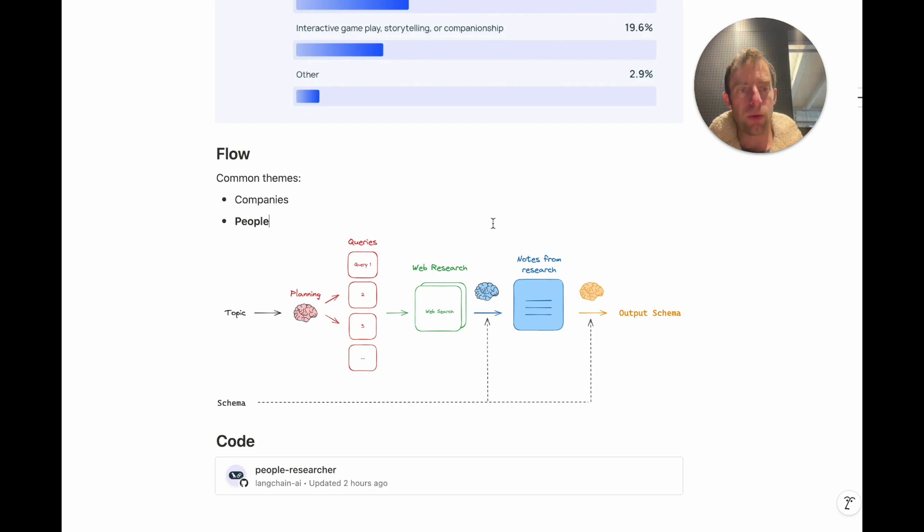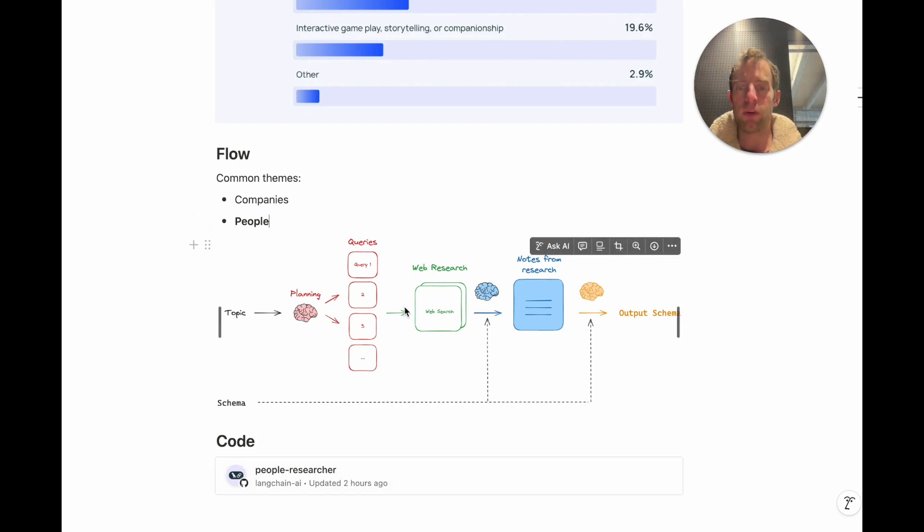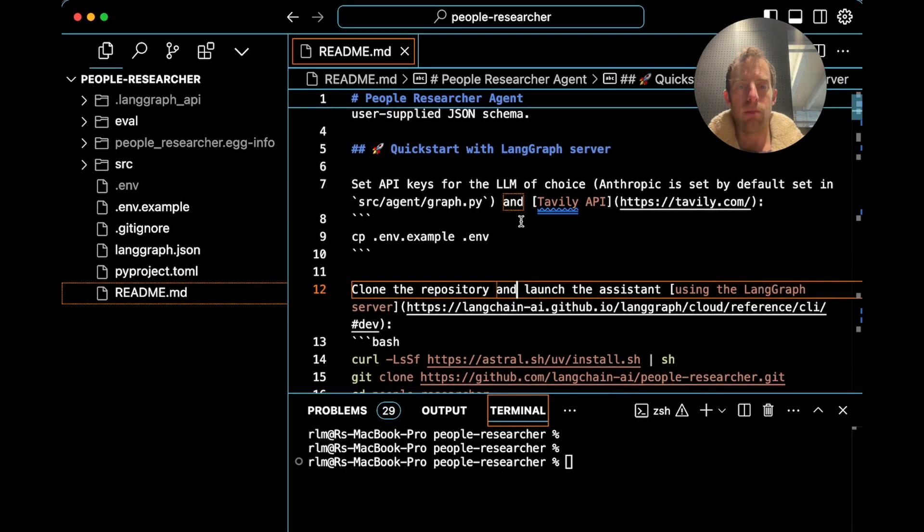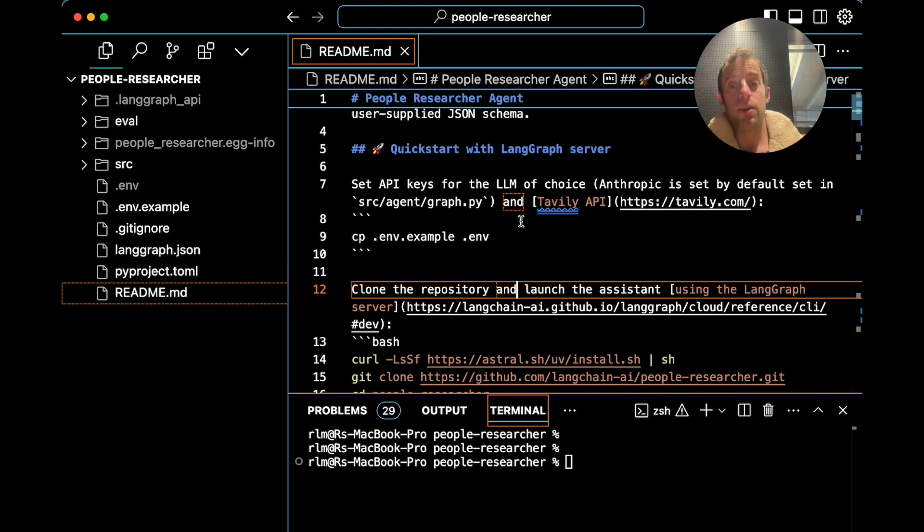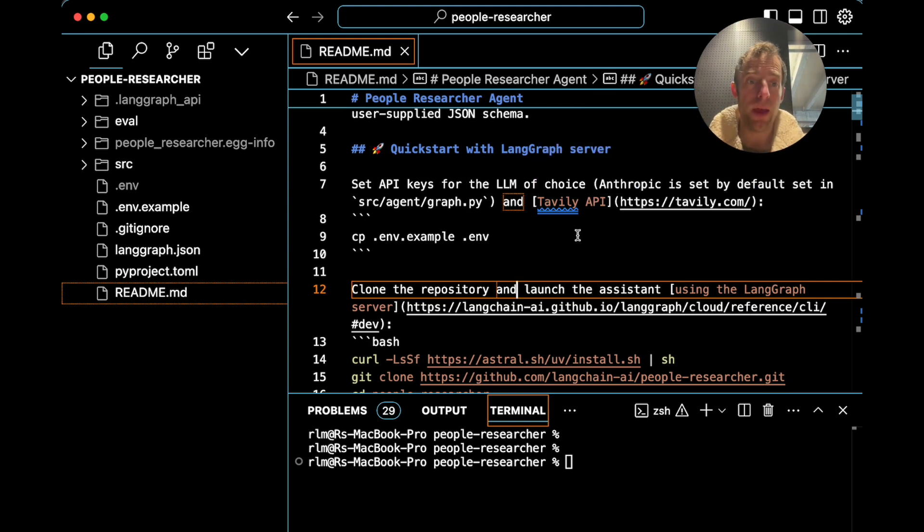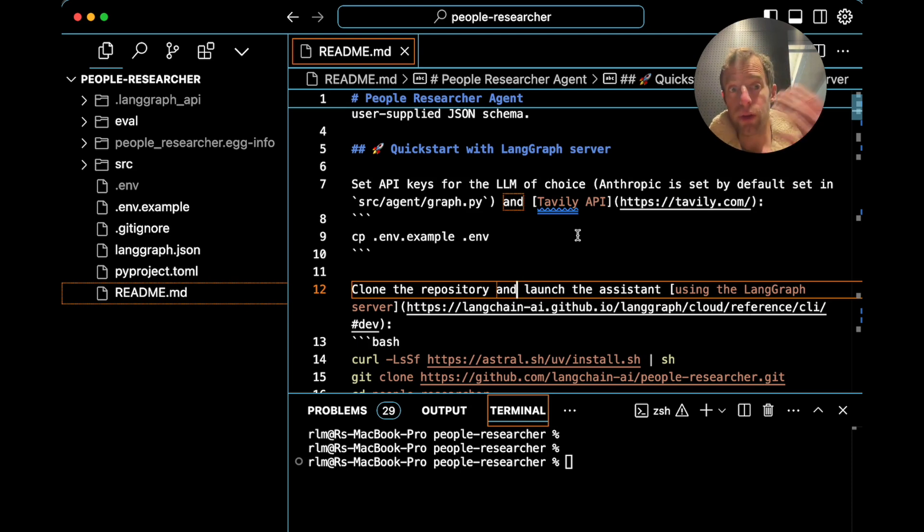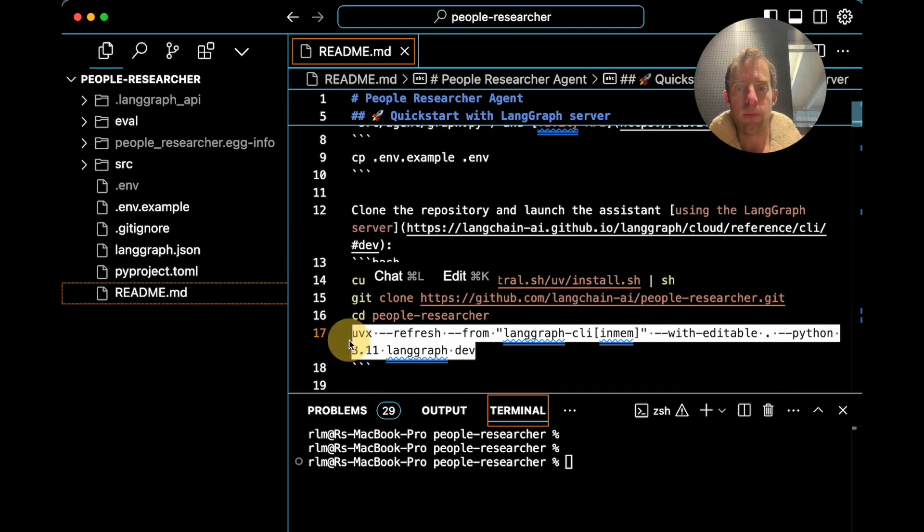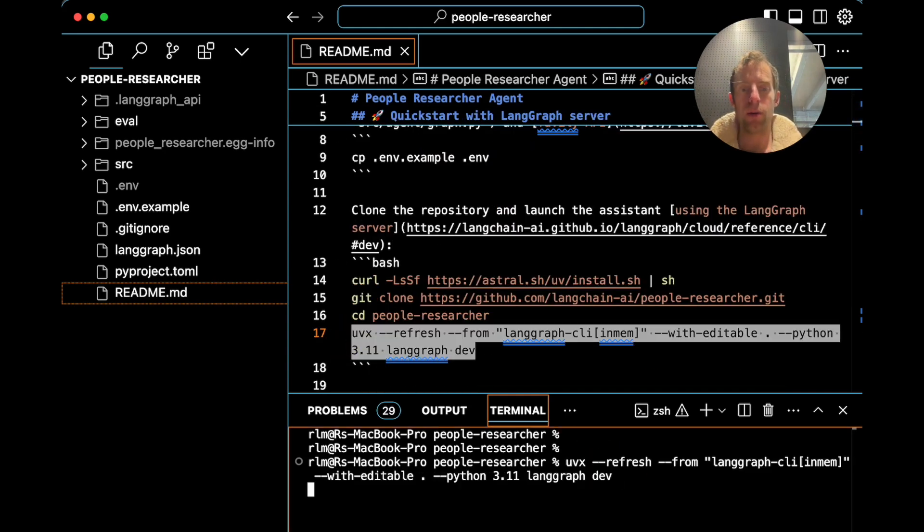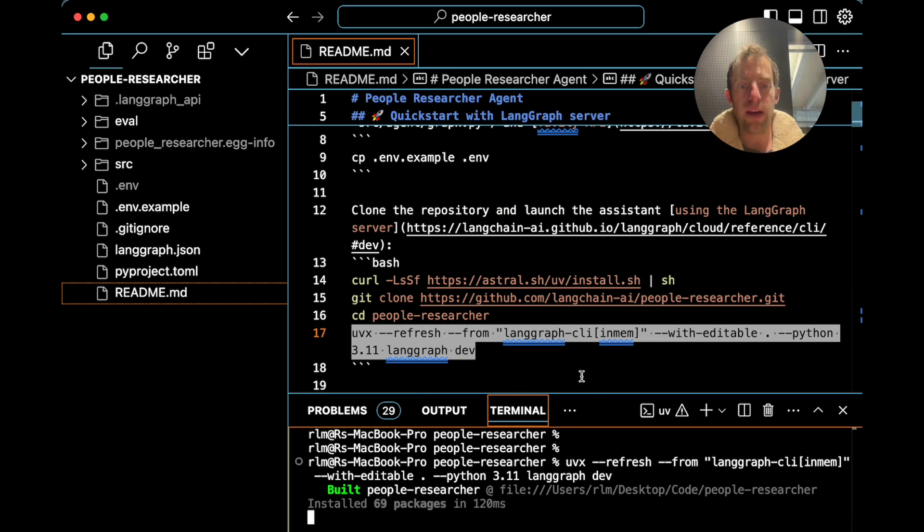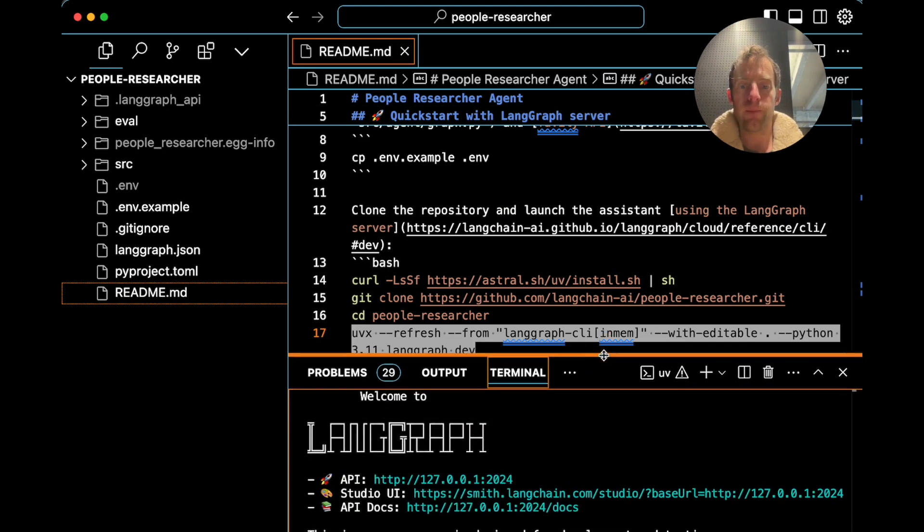So now let's walk through a practical working example of this using our new PeopleResearcher repo here. So I've cloned the repo, PeopleResearcher, and all you need to do to get started here is just set your API keys for LangSmith, Anthropic as the default model, and Tavily API. Now Tavily is a very nice web search engine. I found it to be easy to use and a generous free tier. Then all you need to run is this command in terminal to spin up a local LangGraph server with your agent running.